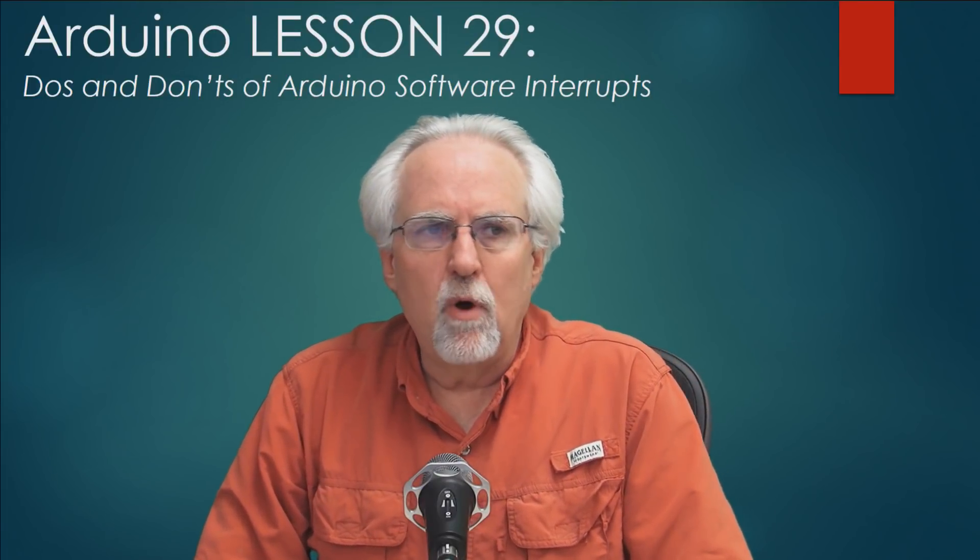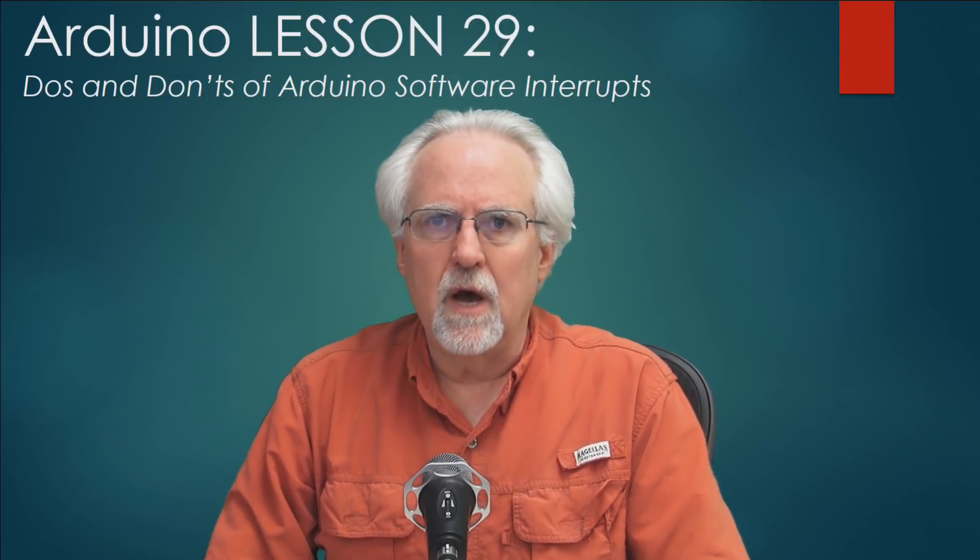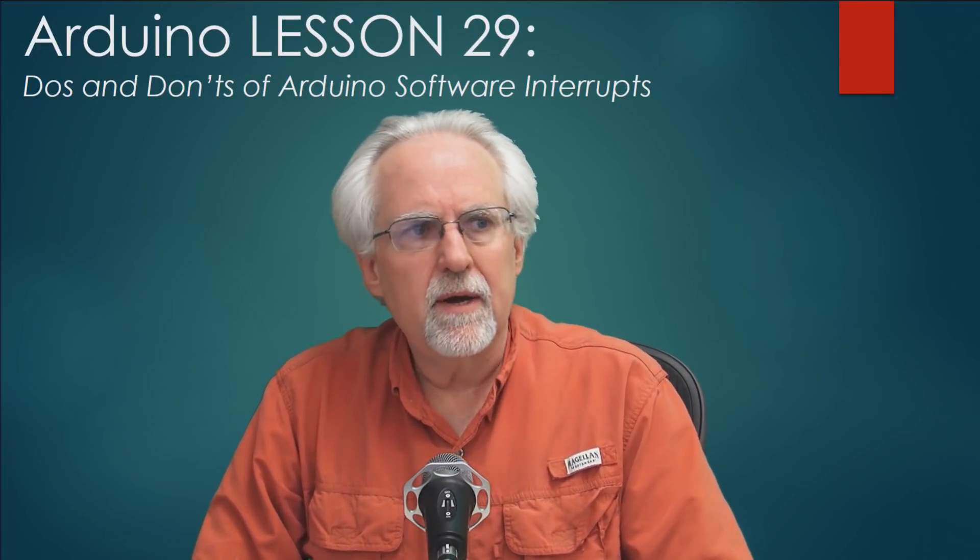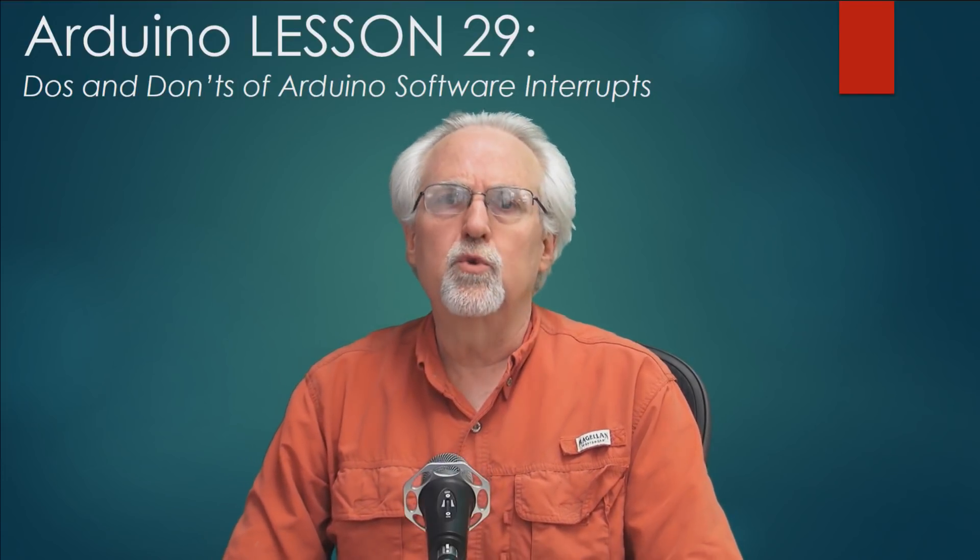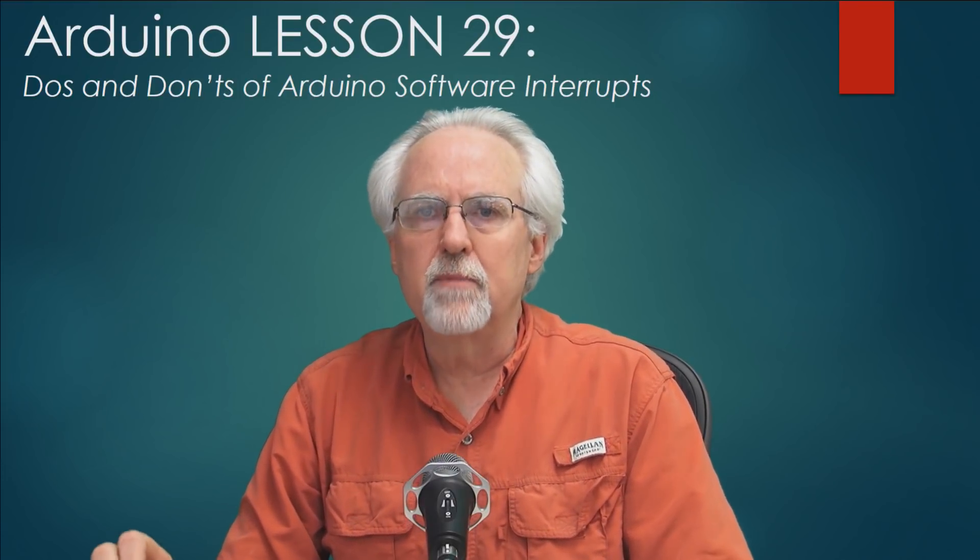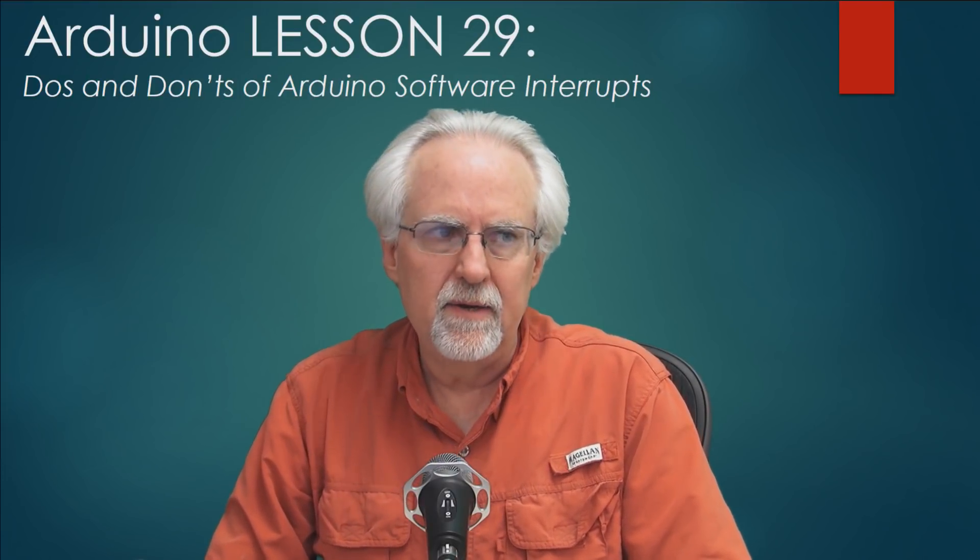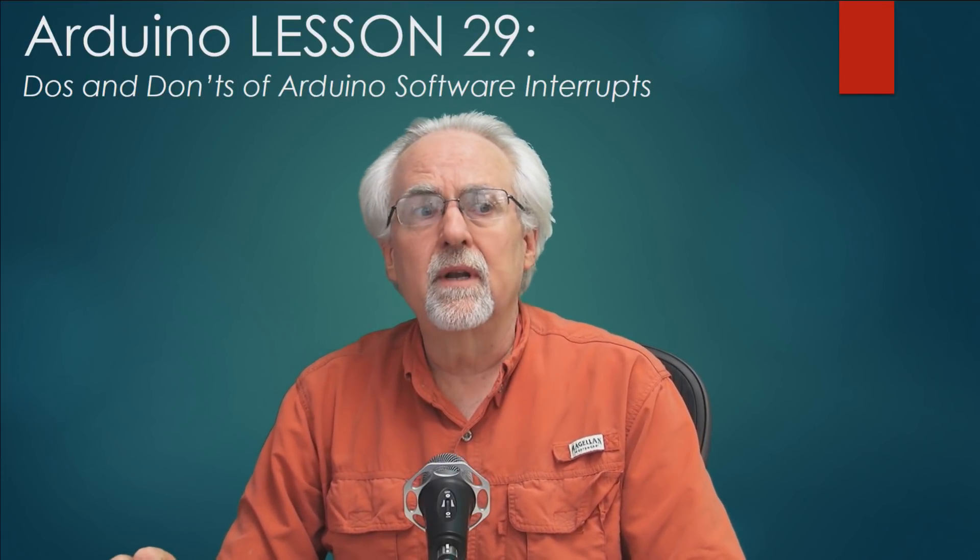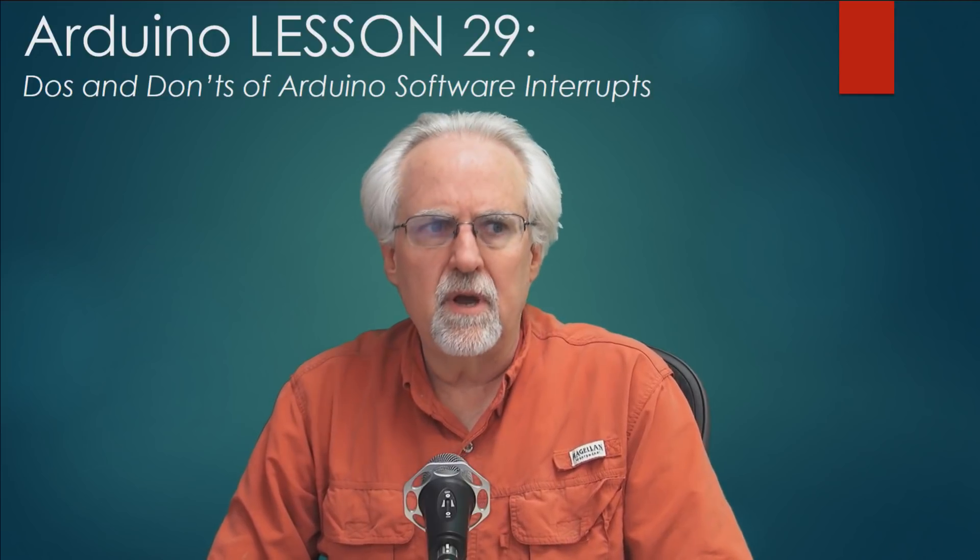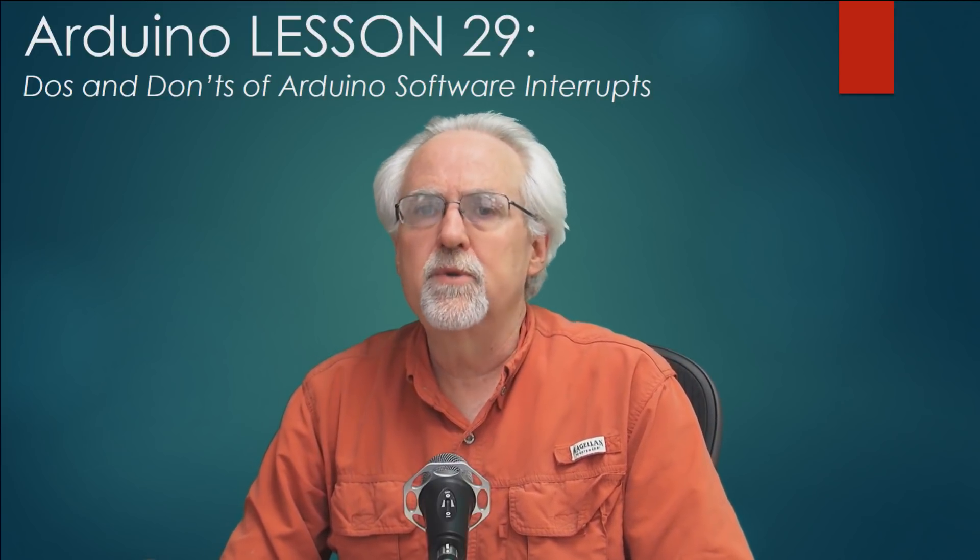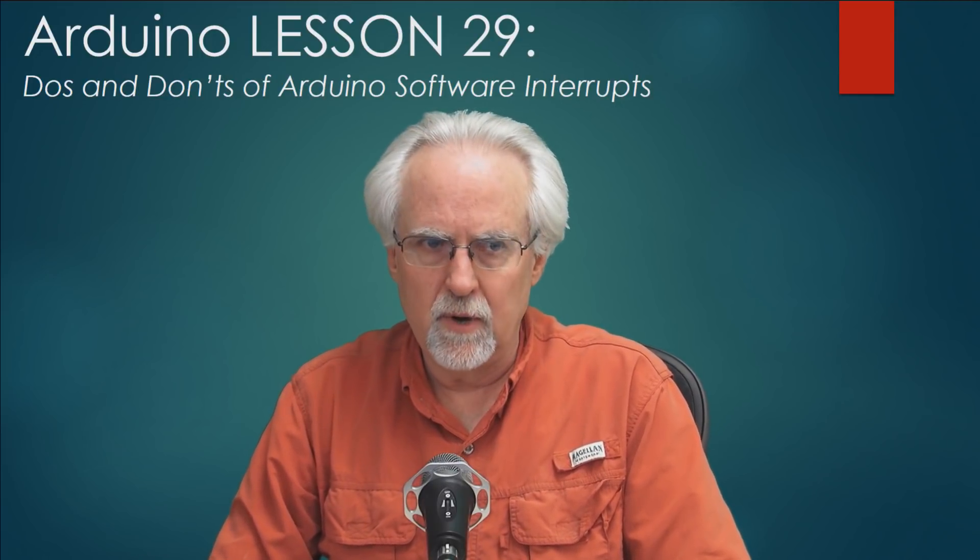Hello guys, this is Paul McWhorter from TopTechBoy.com and we are here today with Arduino Lesson number 29 where we're going to learn the do's and don'ts of Arduino software interrupts.